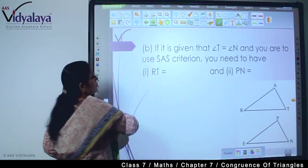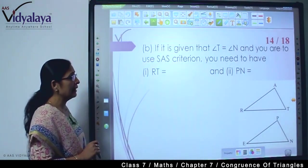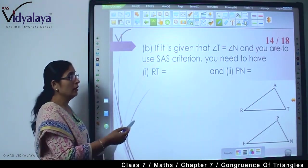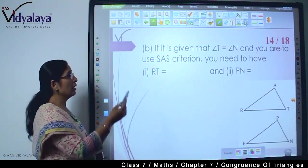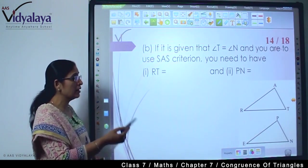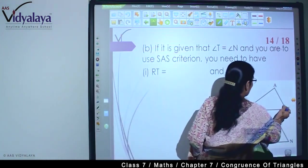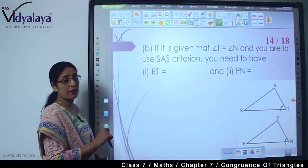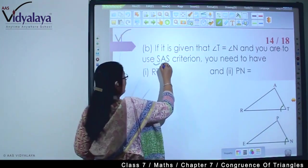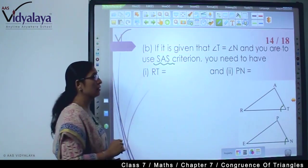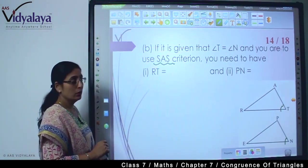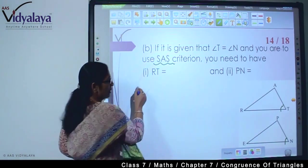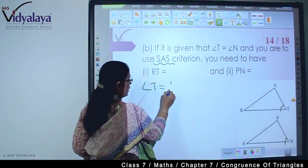Moving to the next question. This is the same question — its second part. They have given that angle T is equal to angle N, and you are to use SAS criteria. Which criteria to use? SAS — so the angle is proved. Angle T is equal to angle N.